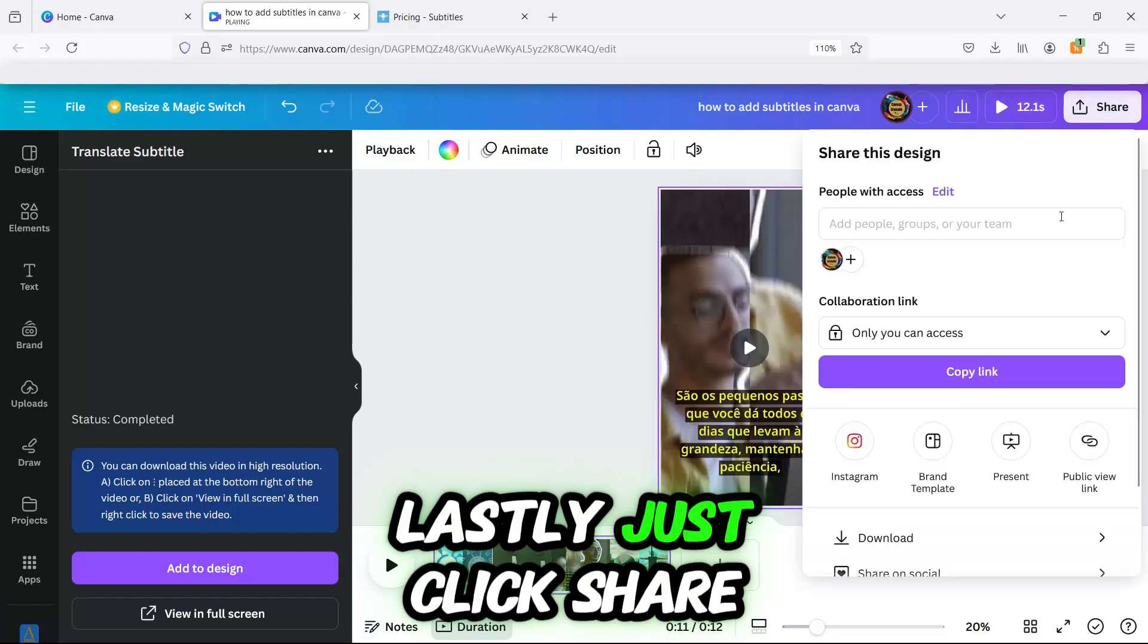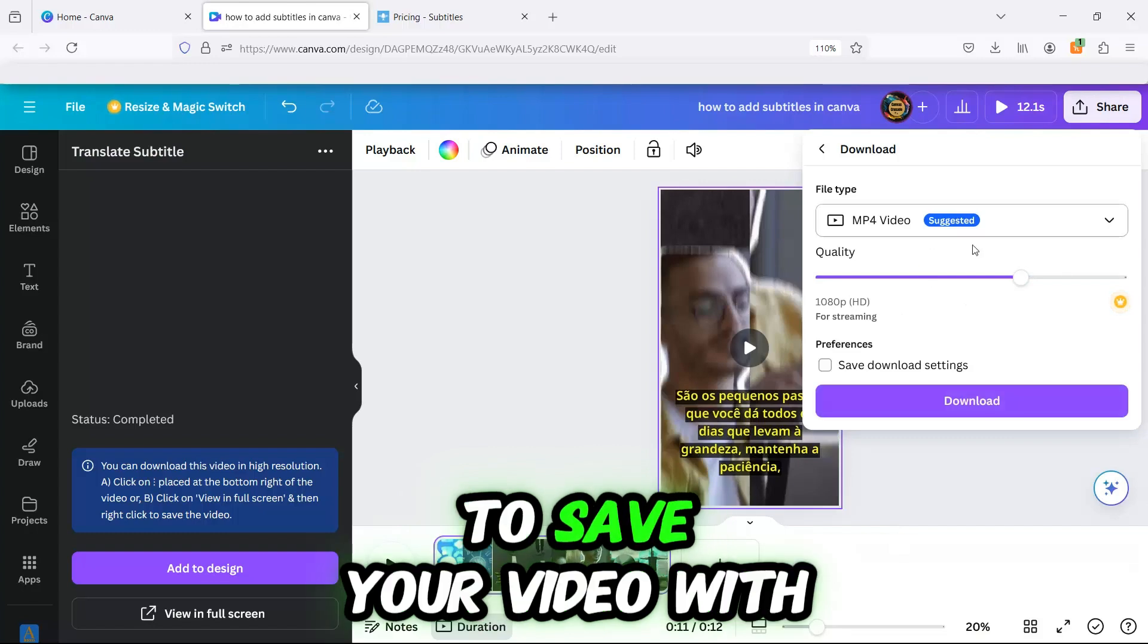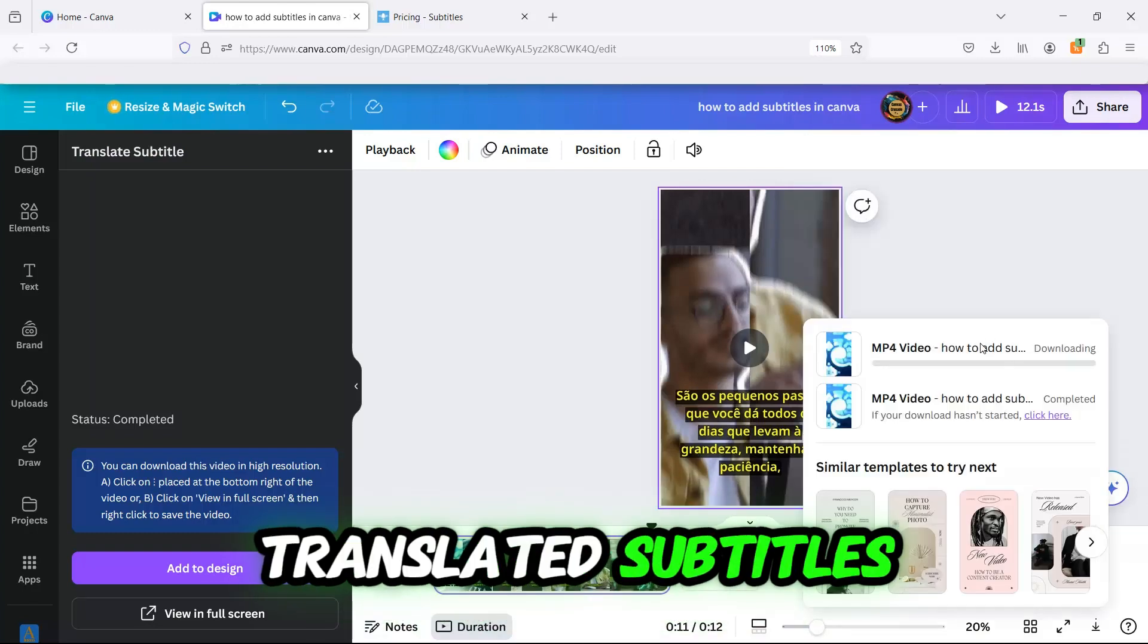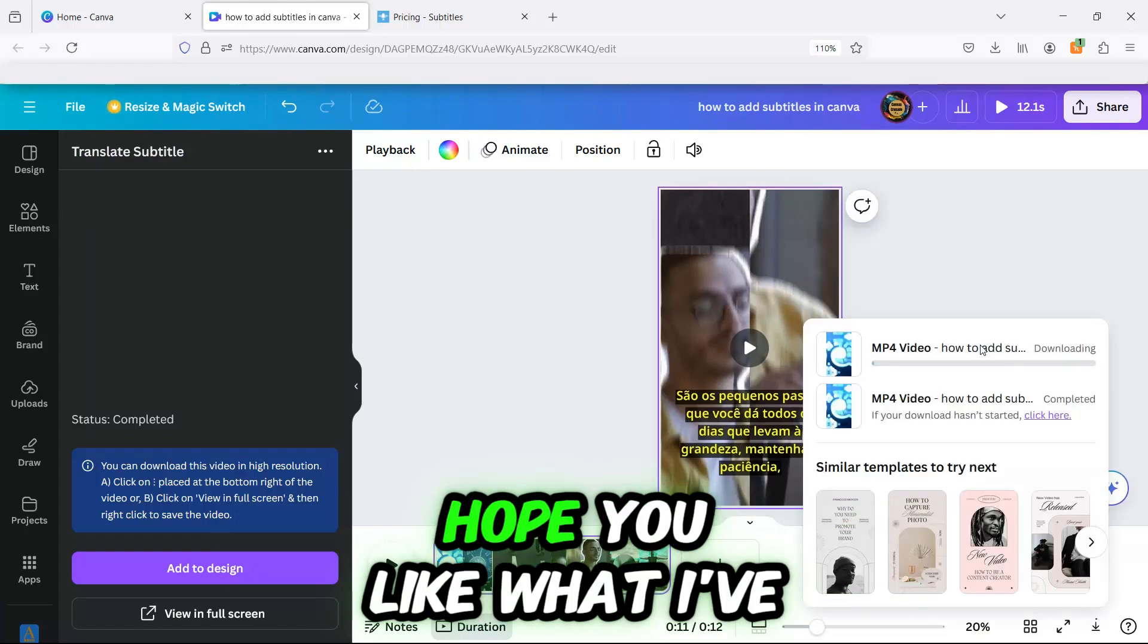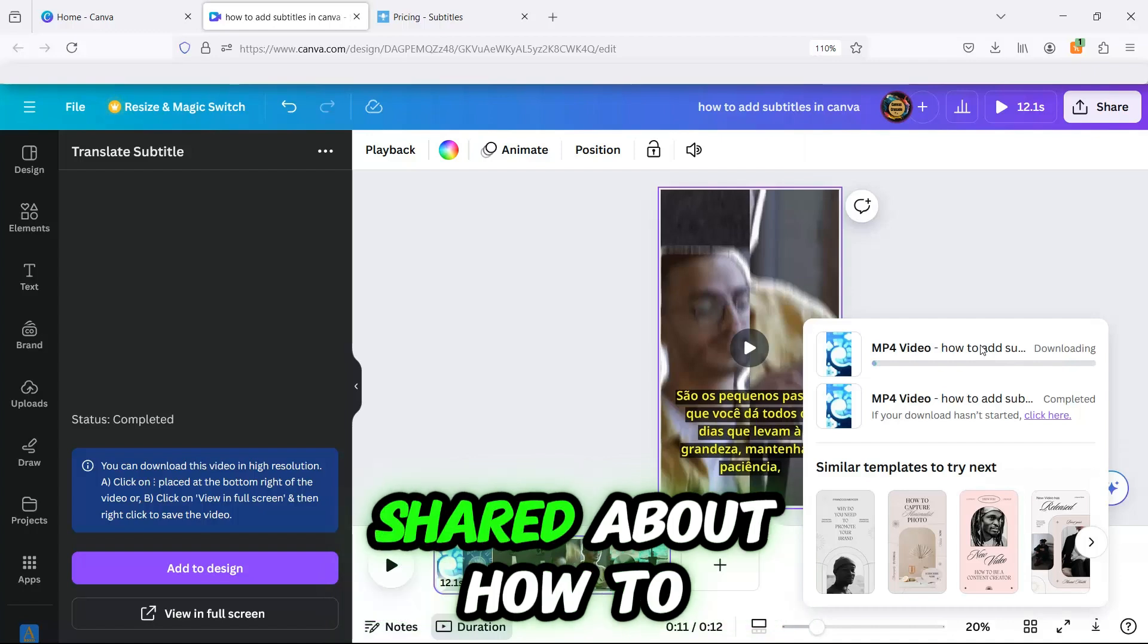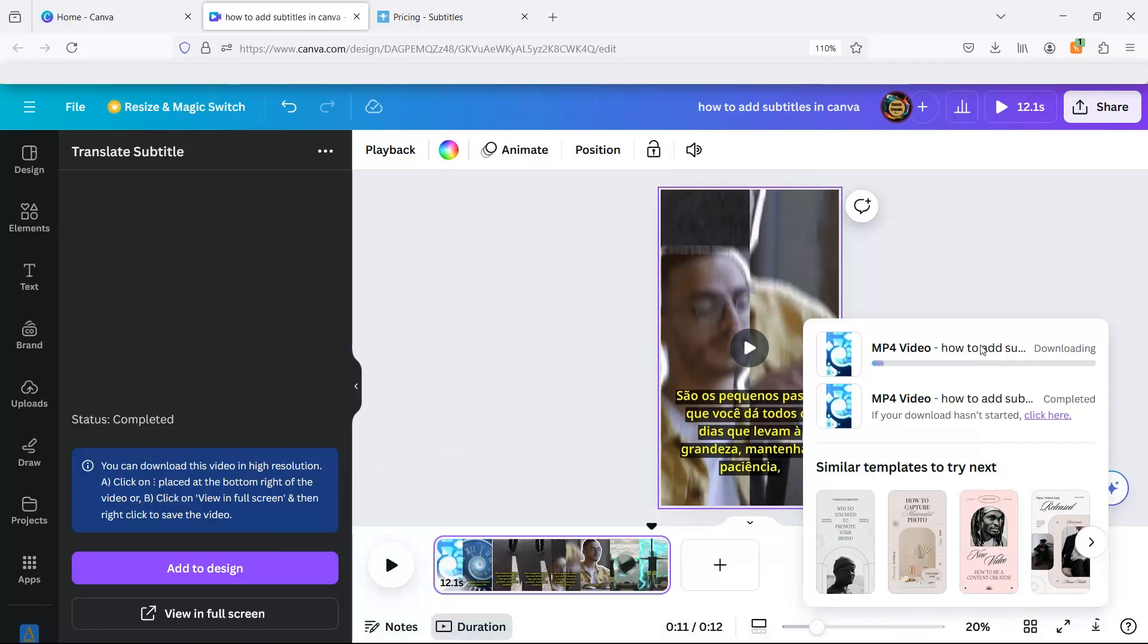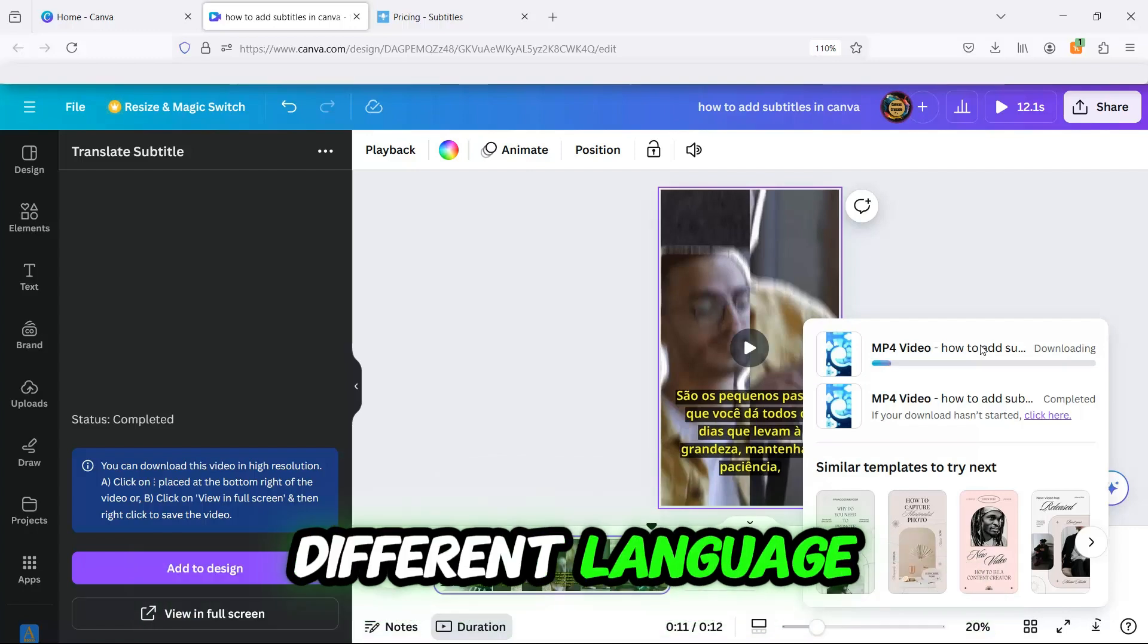Lastly, just click Share and then download to save your video with translated subtitles. And that's it! Hope you like what I've shared about how to add animated subtitles in Canva and even how to translate subtitles into a different language.